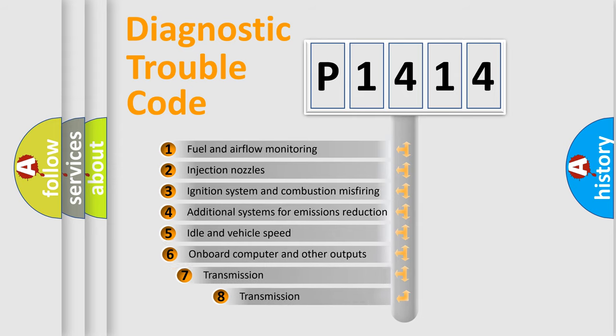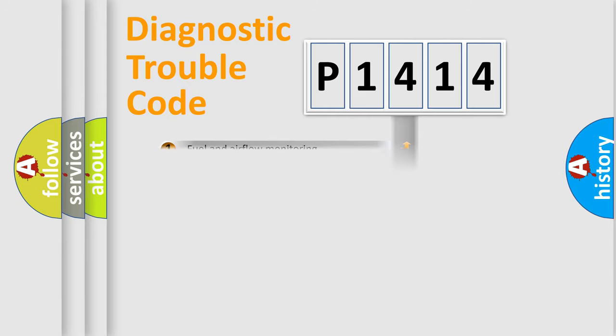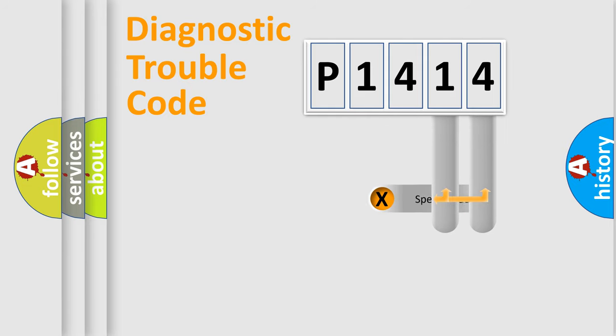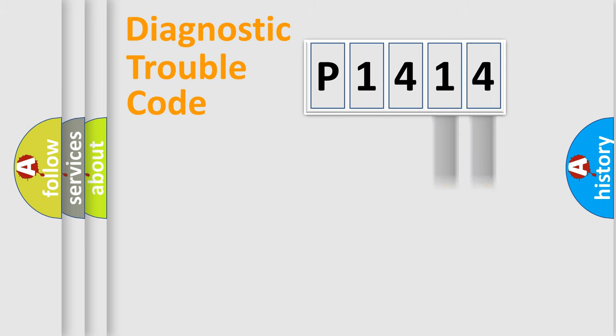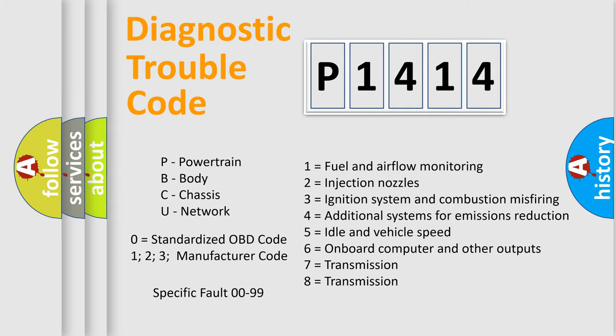The third character specifies a subset of errors. The distribution shown is valid only for the standardized DTC code. Only the last two characters define the specific fault of the group. Let's not forget that such a division is valid only if the second character code is expressed by the number zero.